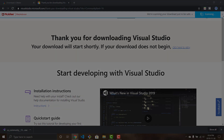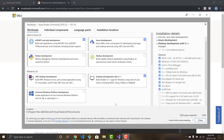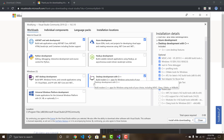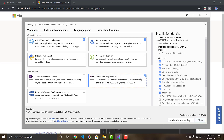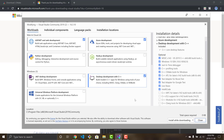When Visual Studio is done downloading, the installer will open and you'll be able to select add-ons. The only one that matters for OpenCV is 'Desktop development with C++' — make sure that checkbox is checked. Then scroll down and click the Install or Modify button, and it will download the required packages.